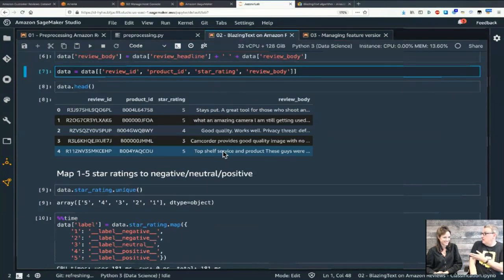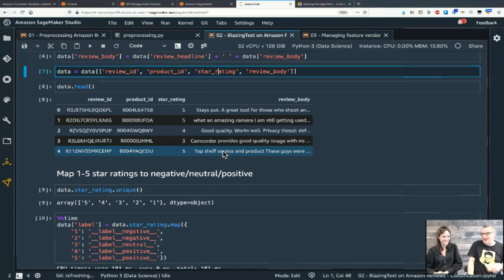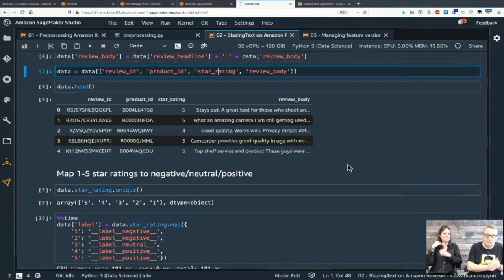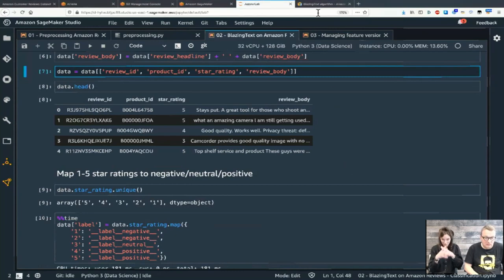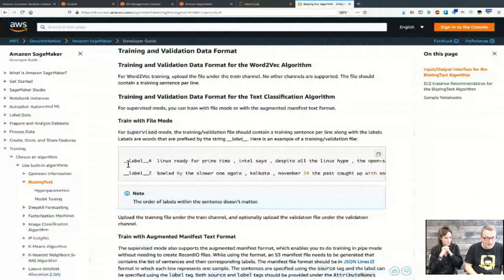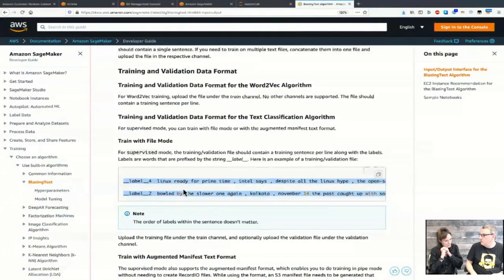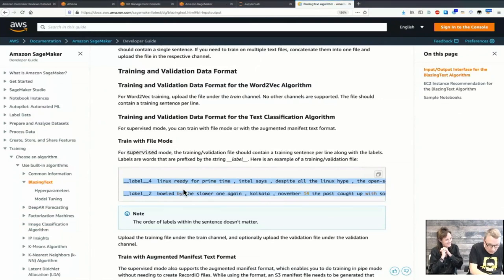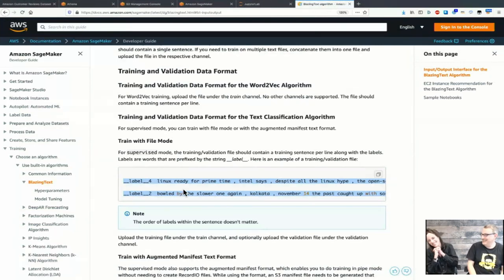Now remember we need BlazingText. The BlazingText training format expects a single preprocessed text file with space-separated tokens. There's a text label that literally says '__label__' followed by the label name, and then those tokenized sentences. Why the extra spaces everywhere? Each word, punctuation sign, and number is a separate token with spaces around it.